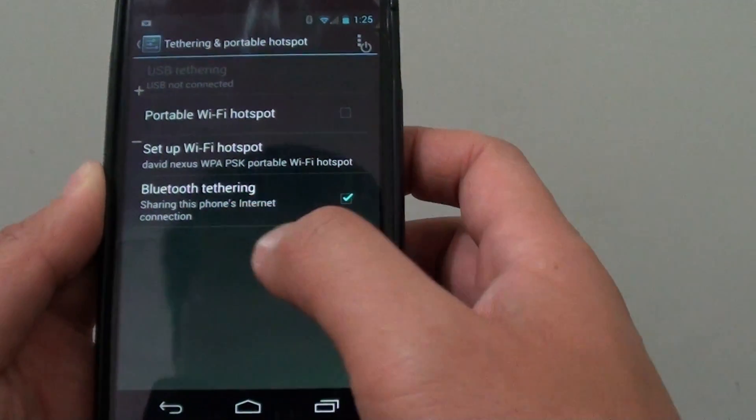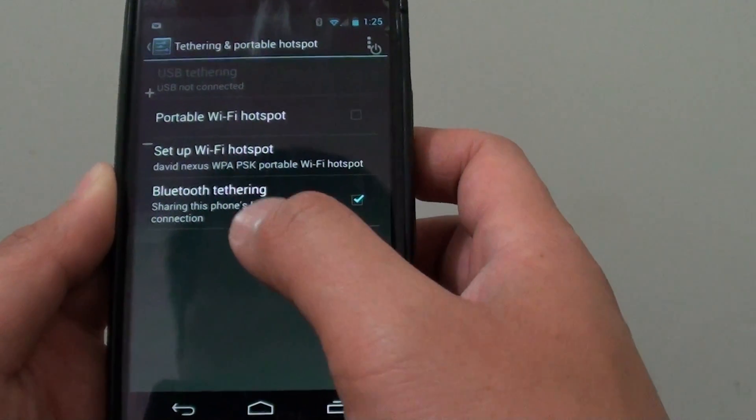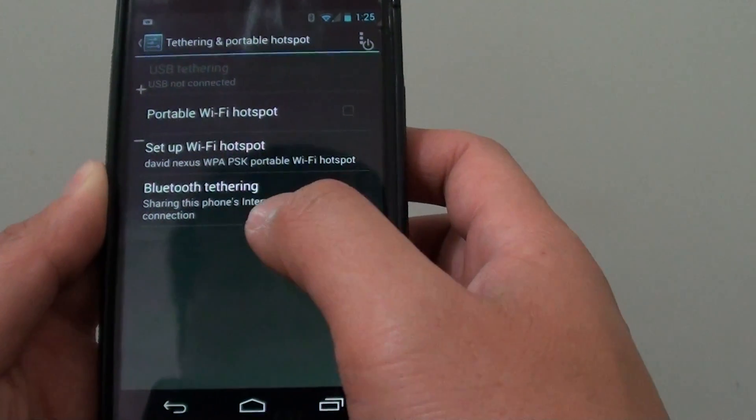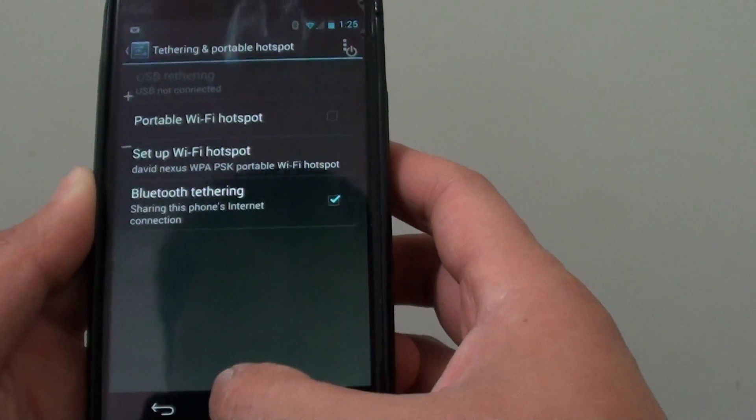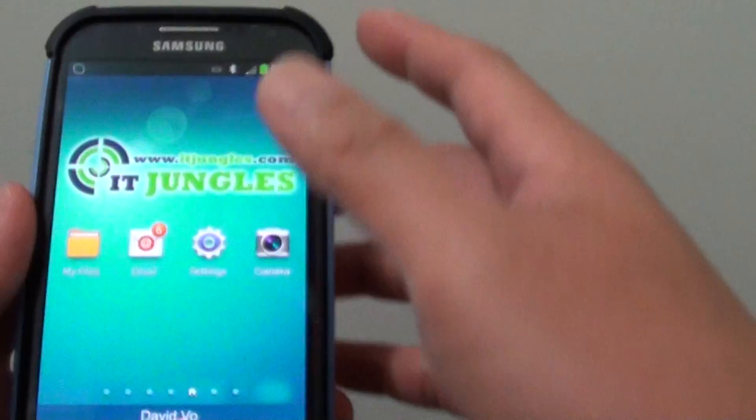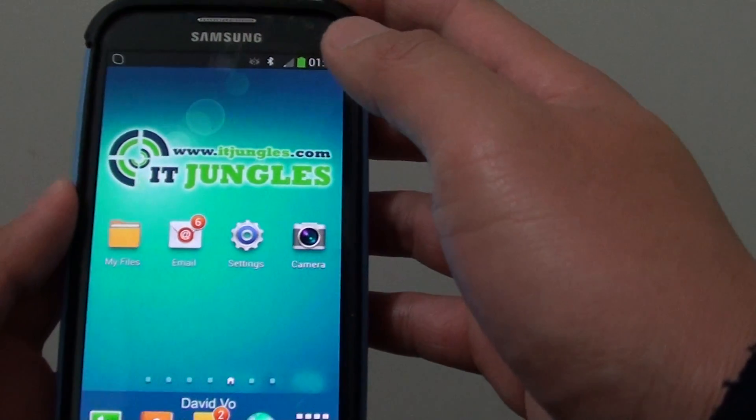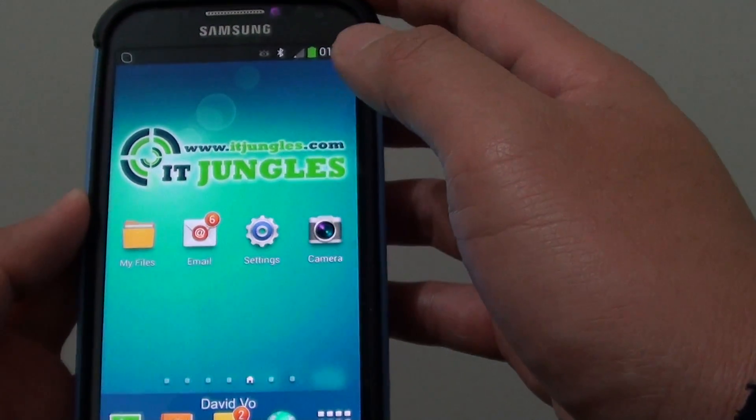So that's how you can enable and disable Bluetooth tethering. Now on your other devices, you can connect it to your Google Nexus 4.